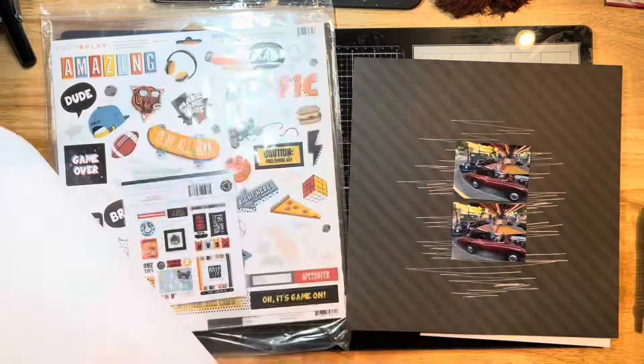Hey everyone, Jessica here with another layout for Cherry On Top. I'm starting this layout with a Photo Play Bros amazing background paper which I've done some machine stitching on, and I've got these two photos of my little guys riding an amusement park ride at our local amusement park.